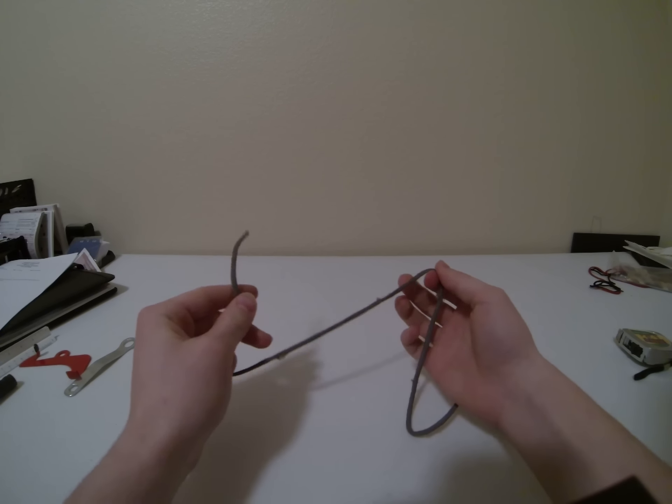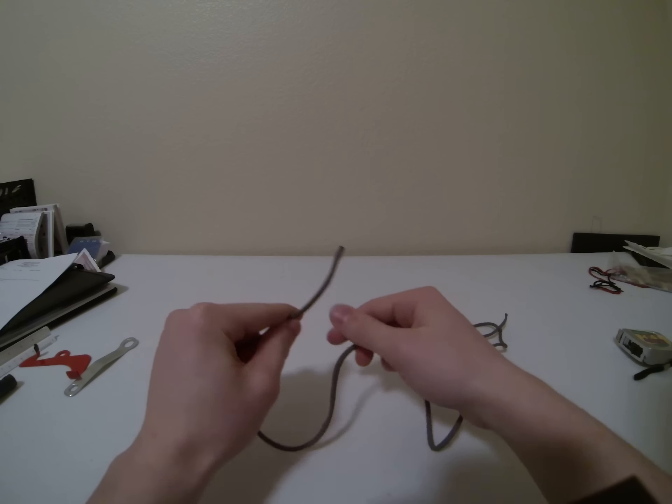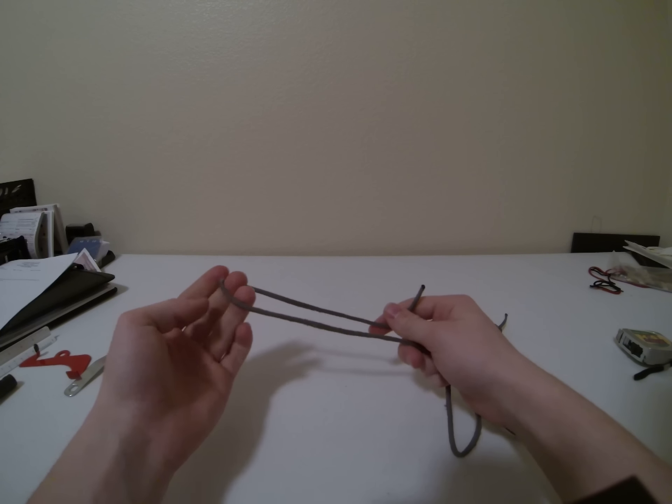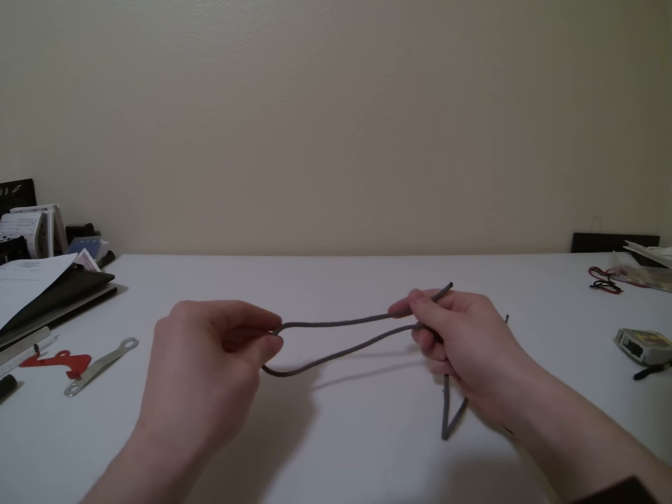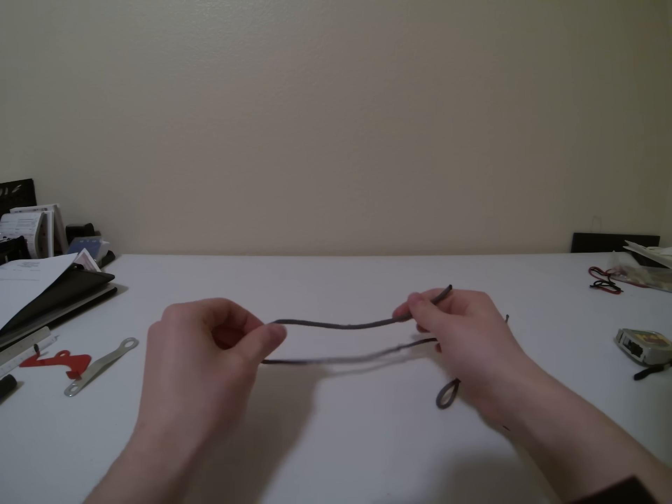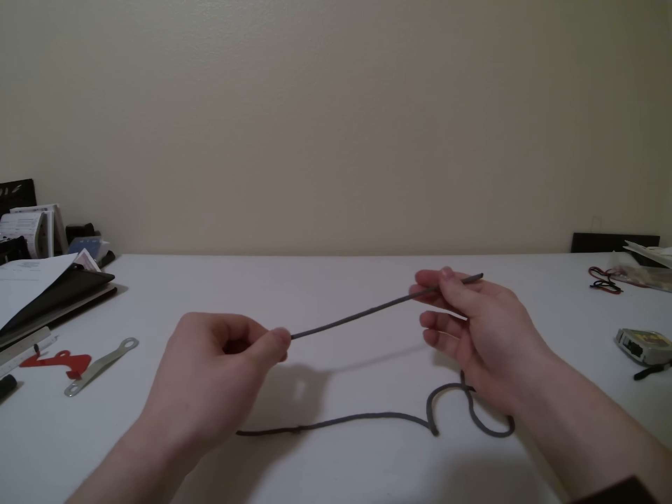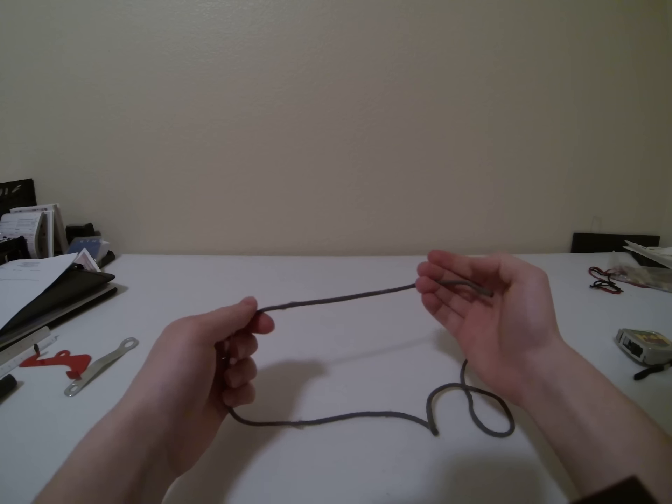Today I'm going to teach you how to do the lariat loop. This is the beginning stages of a lasso, if I'm correct. I've never wrangled anything, so I'm not exactly sure, but that's what I've heard.